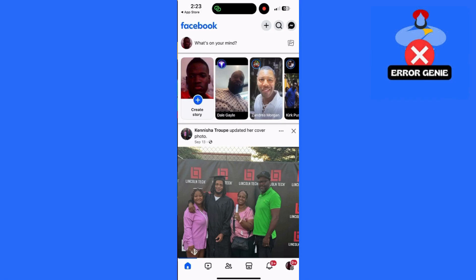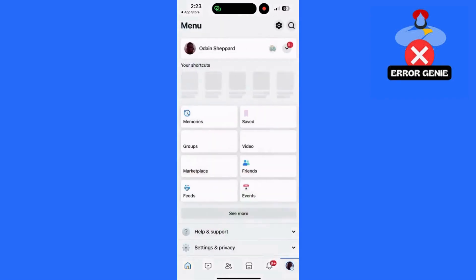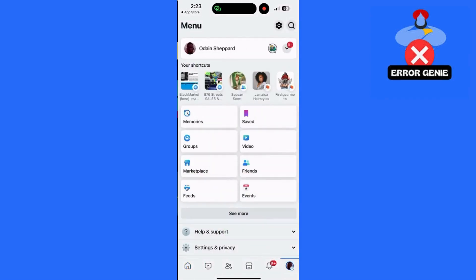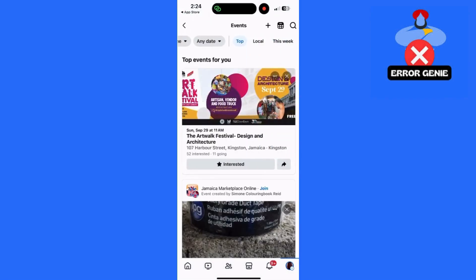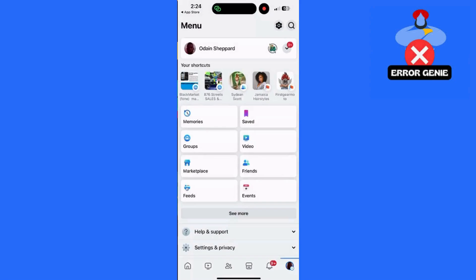Step 6: Report the issue to Facebook. If none of the above steps work, you can report the issue to Facebook. Go to the menu in the Facebook app, scroll down and select Help and Support, then tap Report a Problem and describe the Missing Events tab issue. These steps should help you get your Events tab back on Facebook for iPhone. If this video helped you out, don't forget to like and subscribe for more helpful tips. Thanks for watching.